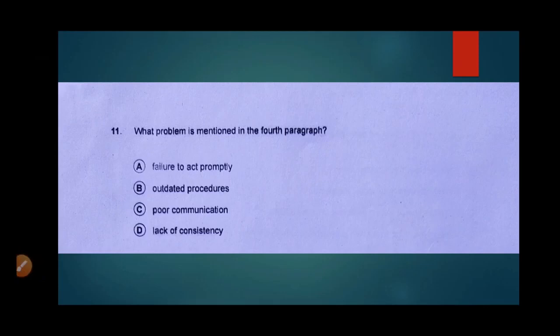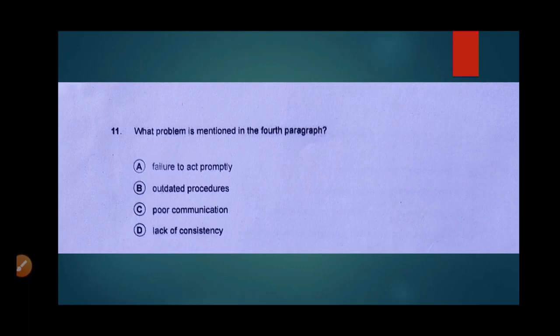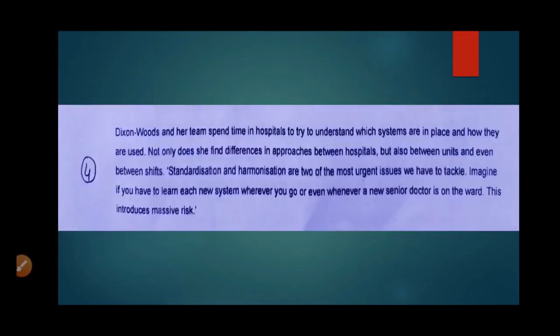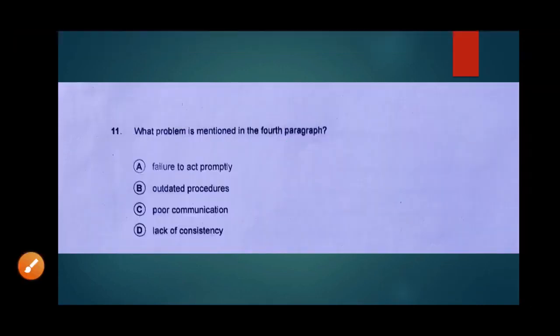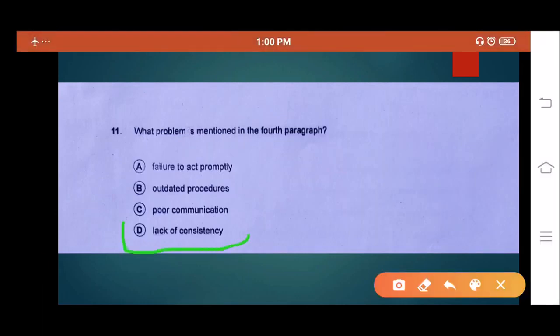Option A: failure to act promptly — they were acting, but with different approaches, so this is wrong. Option B: outdated procedures — nothing about outdated procedures was discussed in paragraph 4, so this is wrong. Option C: poor communication — nothing about communication between staff or shifts was discussed, so this is out of text. Option D: lack of consistency — yes, the problem was that there was no consistent approach between hospitals, wards, and even units. There was a lack of consistency. Our answer is D.